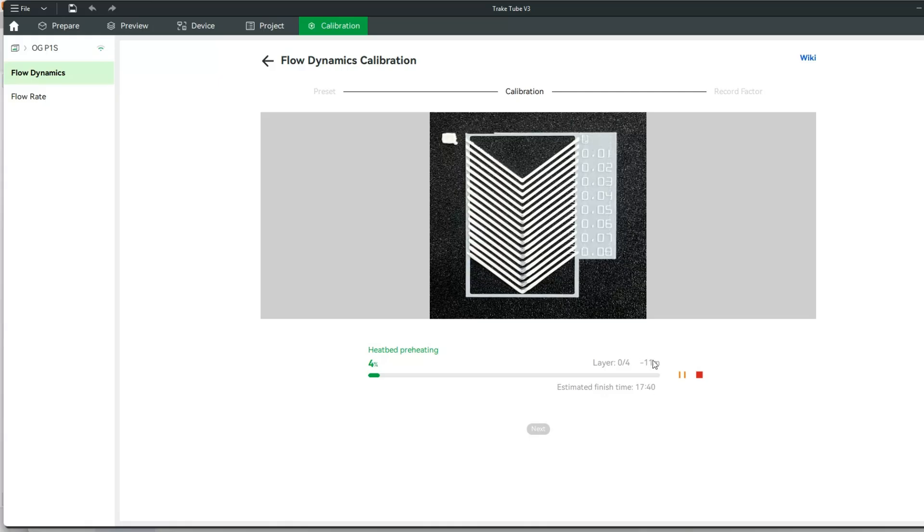It looks like this is going to take around 11 to 12 minutes, and we're going to let this bed heat up, and then we'll get back to you after the print's finished.